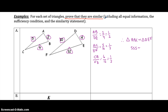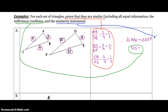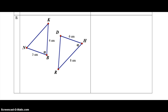To prove that they are similar, this work here is the proof. The sufficiency condition shows which condition applies — whether it's SSS, SAS, or AA similarity. And the similarity statement states that the two triangles are similar. We're about to run out of time, so we'll finish in part 2. Don't forget to watch part 2 of this video. Thank you.